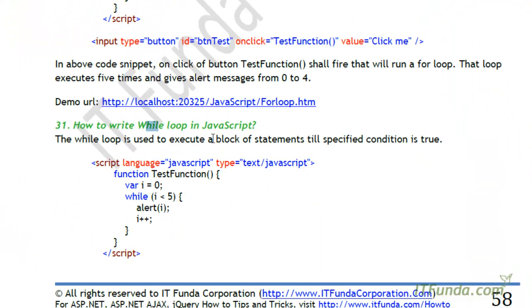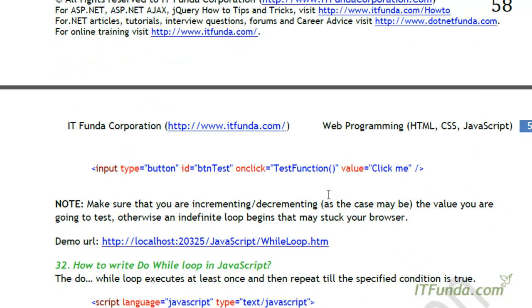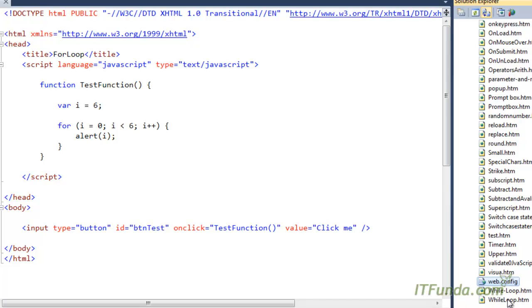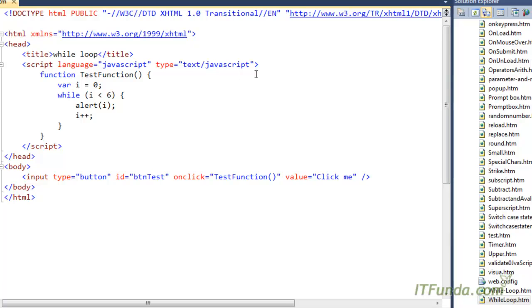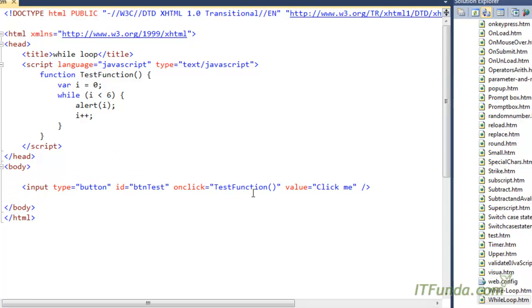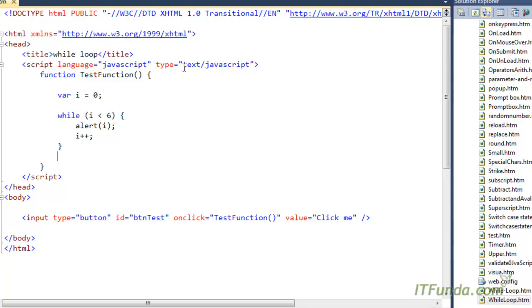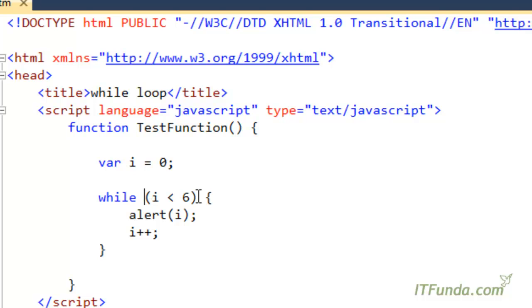The second loop is the while loop. The while loop is basically used to execute a block of statements till a specified condition is met. In this example we have again a similar button called 'Click Me'. On click we call the test function, where we declare a variable i whose value is zero. Then we check: while i is less than six. Unlike the for loop, there is no initializer or increment in the loop statement itself — we just have the condition.